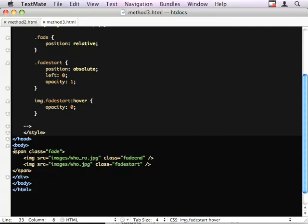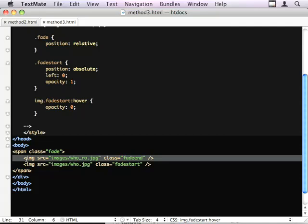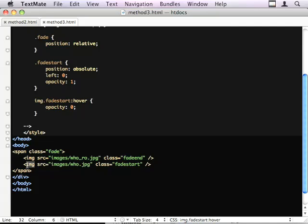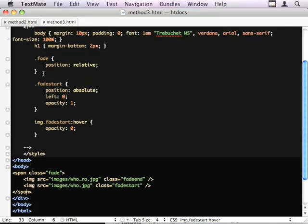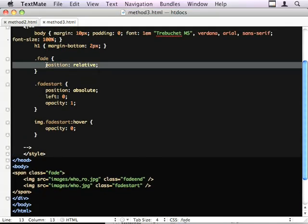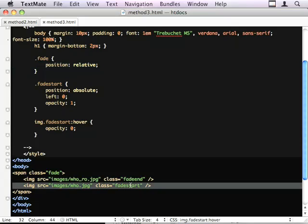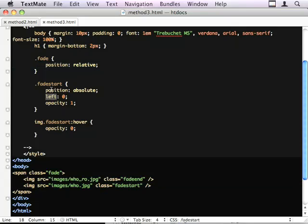The HTML that goes with that is that the span has position relative, our start image, which appears last in the markup, has position absolute, left 0, opacity 1.